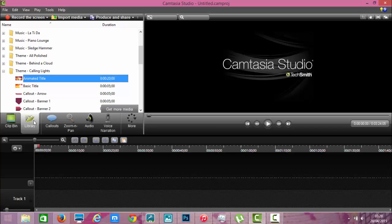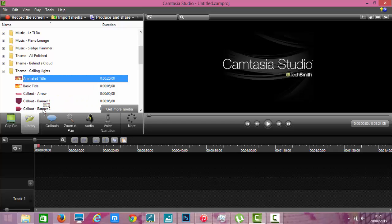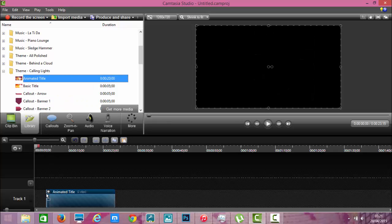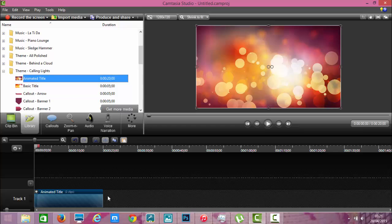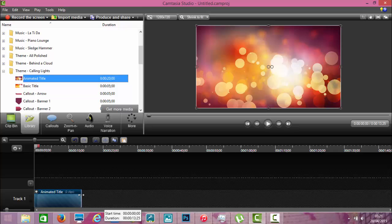So you can go into the library and find an animated title. You drag it down into track one, bring it across. We'll make it a little shorter than 20 seconds so we don't have to watch it for too long.